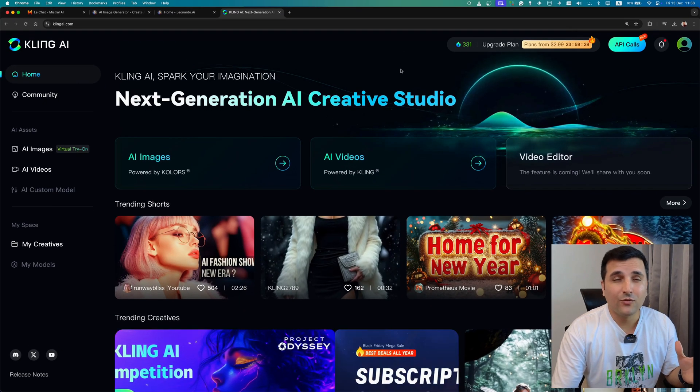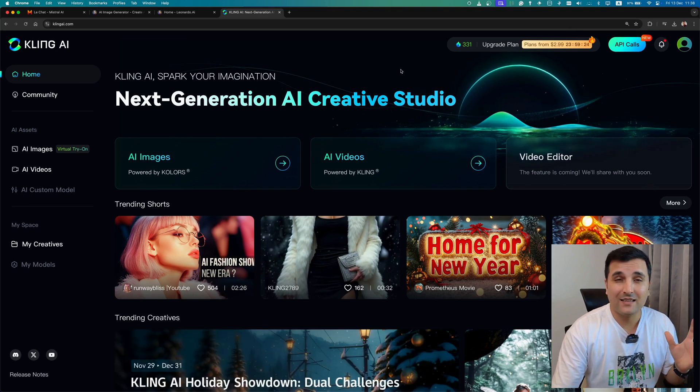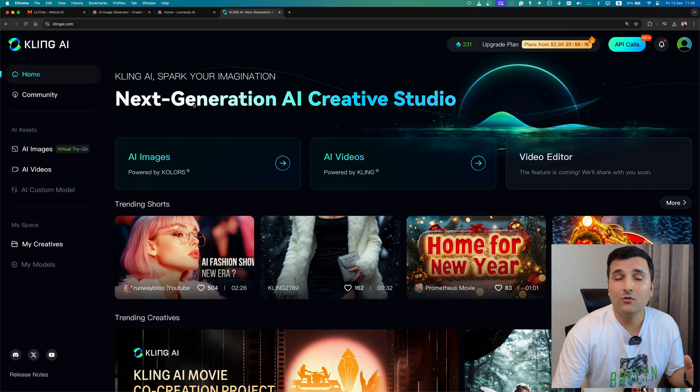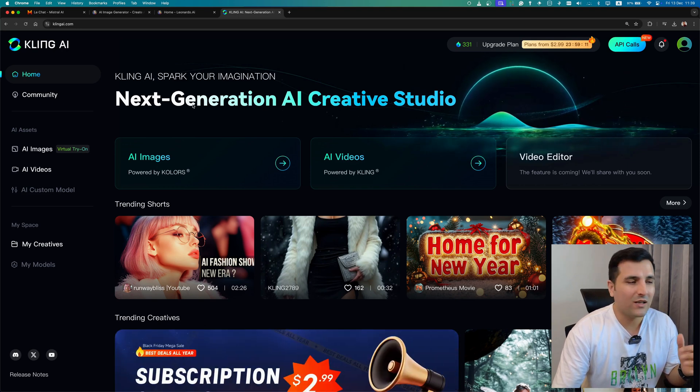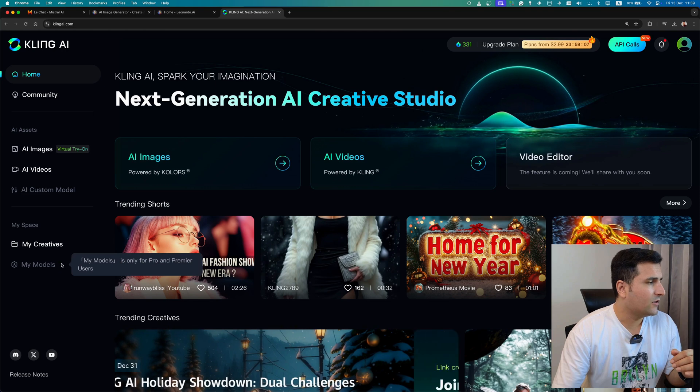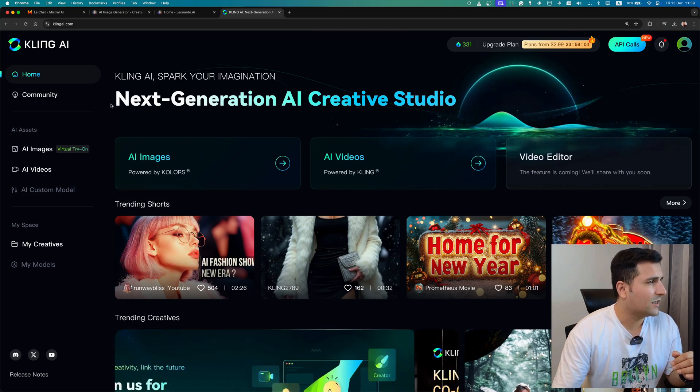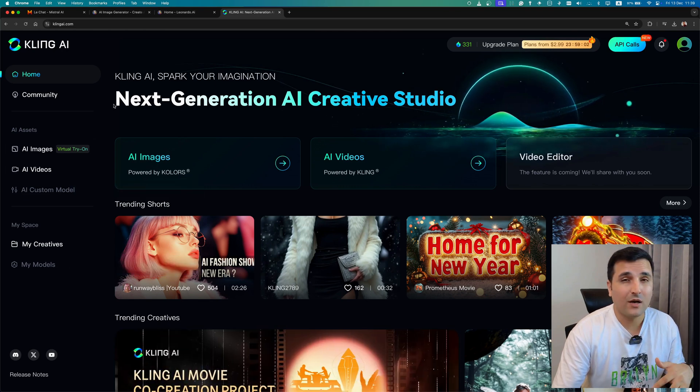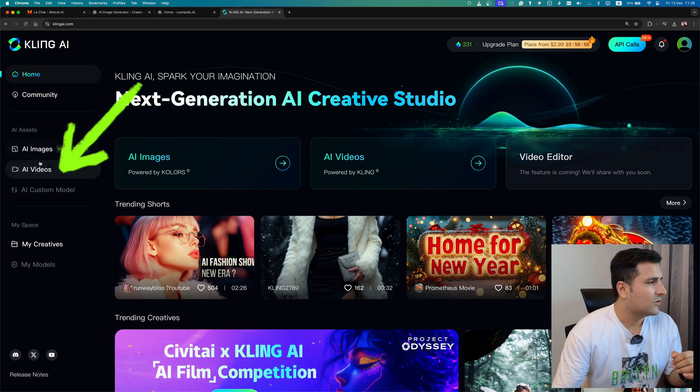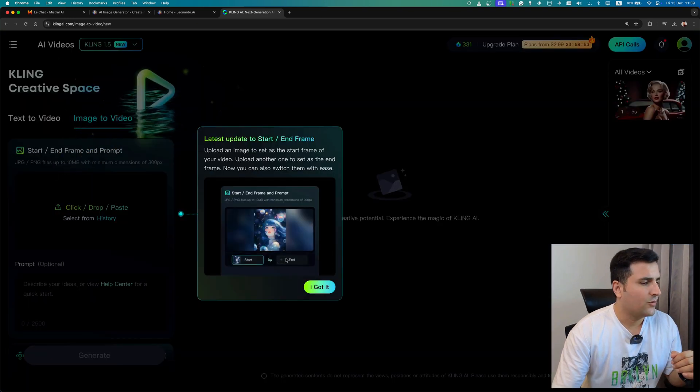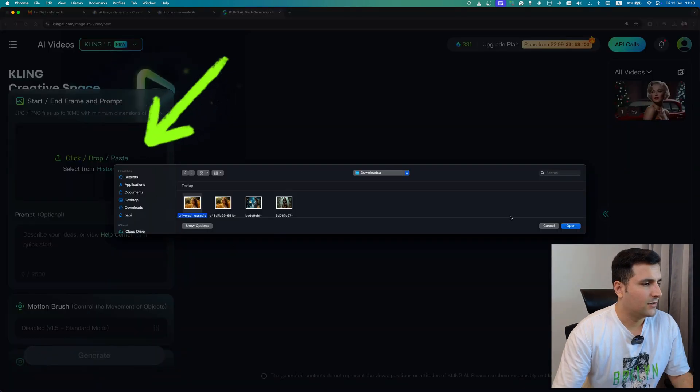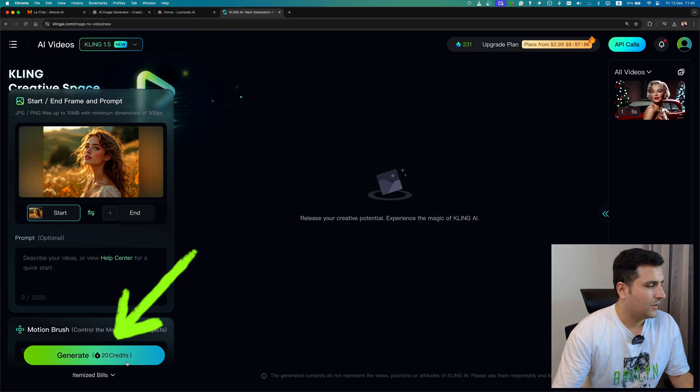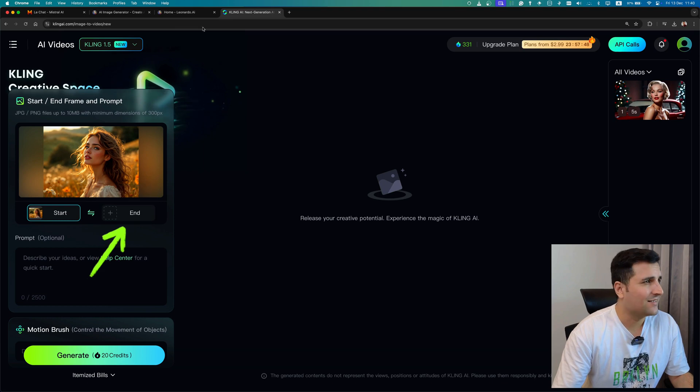All right, now for the exciting part that I promised at the beginning of this video. I'm going to pass the image that we created to this AI tool to see what video we get. So the AI video generator that I'm going to use is Kling AI, which is one of my favorite AI video generators. So let's just hit the AI Video and I got it. I can choose the image that I just generated and it will cost me 20 credits. The start part is here. I also add an end part.